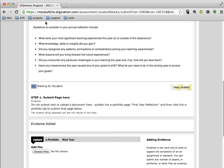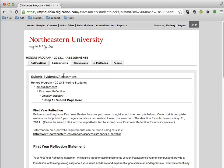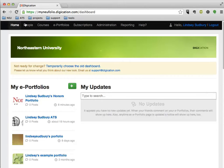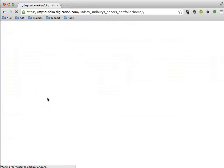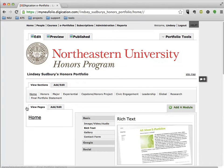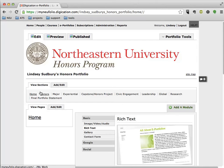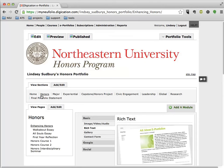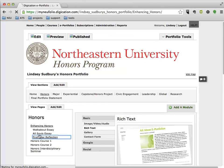So what I'm going to do is go back to my ePortfolio, which is in Home, and I'm going to click on Lindsay Sudbury's Honors Portfolio where I've already created this portfolio and used the Honors template. If you go to Honors, the Honors section, you'll see First Year Reflection.